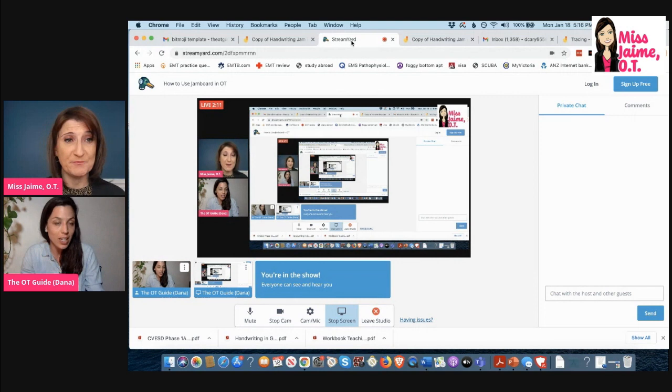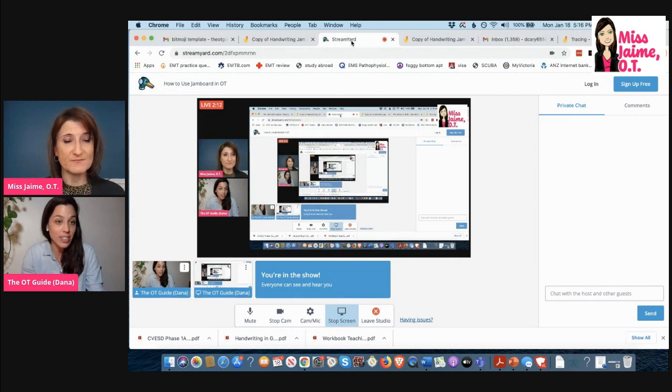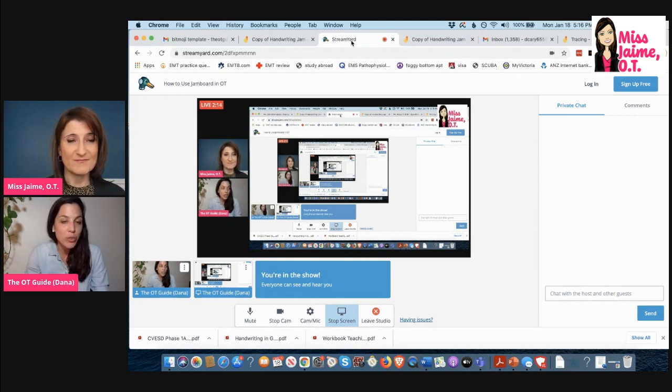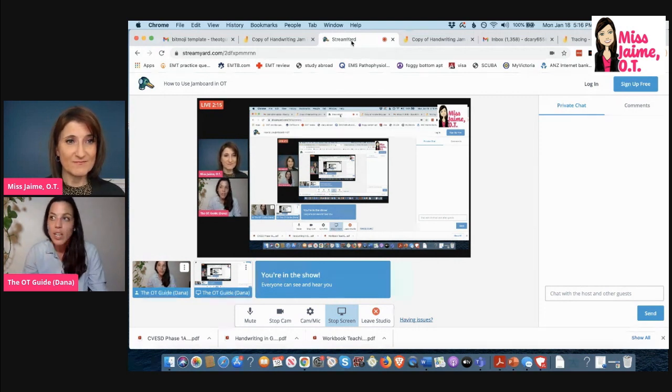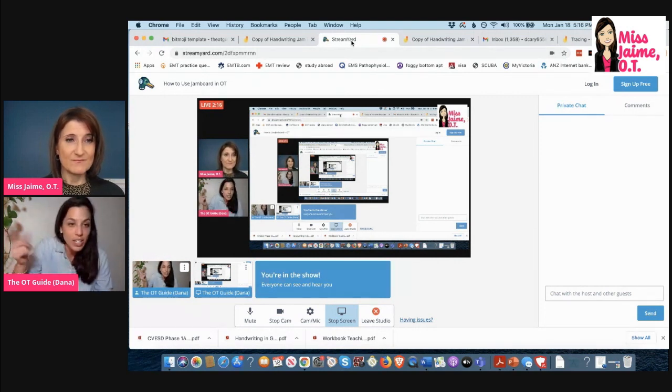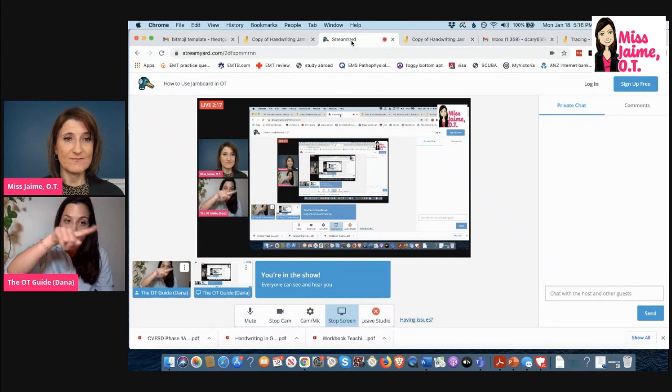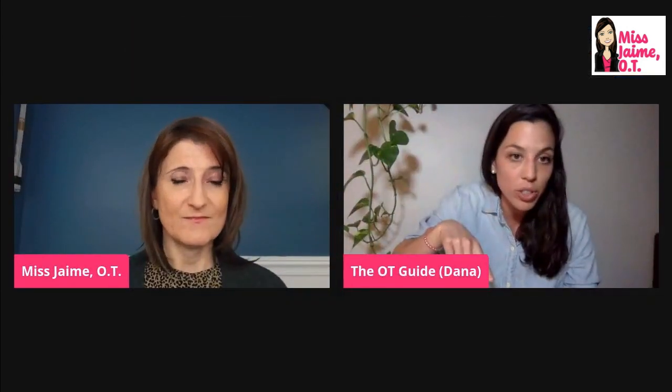Yeah, definitely. And if you have a kid who's working on finger isolation, they can use their pointer finger to do the tracing or make pre-writing strokes. So it's really versatile. You can make it like a pencil or you can make it have them work on their mouse control, really whatever you want.